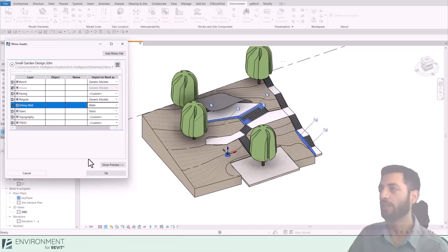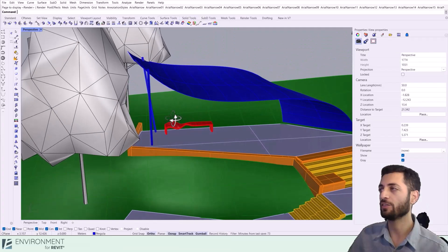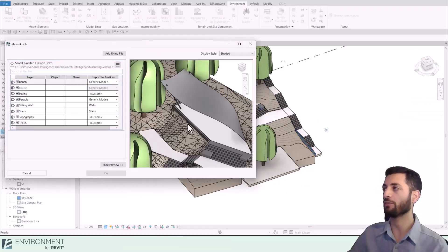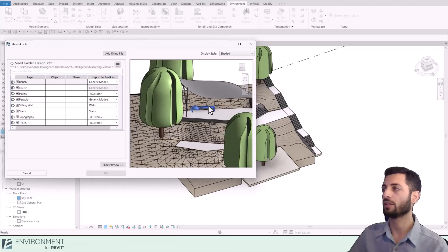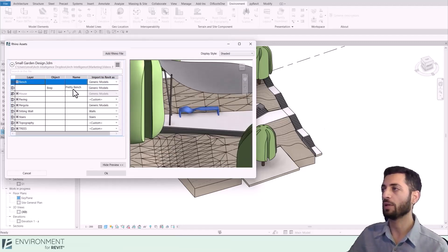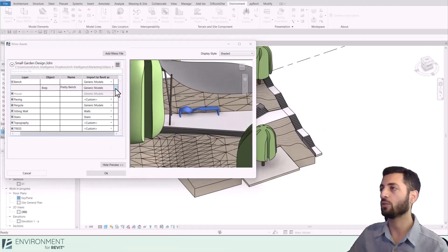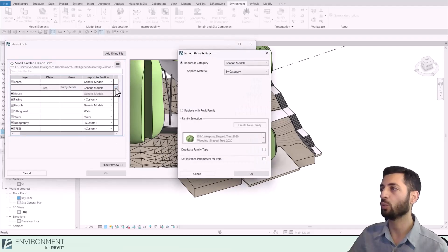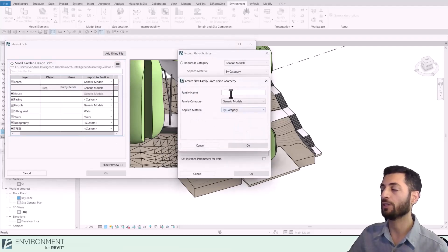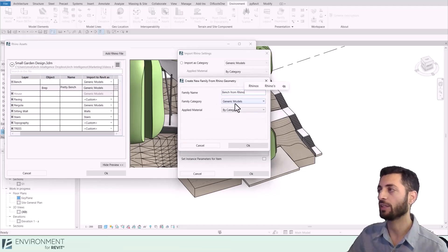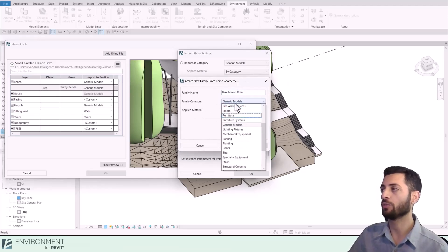Finally, let's turn this unique bench that was designed in Rhino into a Revit family. Go to the bench element in the Bench layer, click the three dots, and Replace with Revit Family. This time we'll create a new family. Let's name it Bench from Rhino. I will set the category to Furniture.